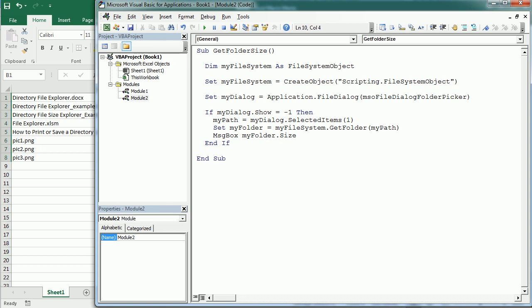We can also do many other things with the File System Object — get the total size or available size of your hard drive, create, delete, or move folders and files, and much more. That's how we get the size of a directory in Excel using VBA macros. Thanks for watching.